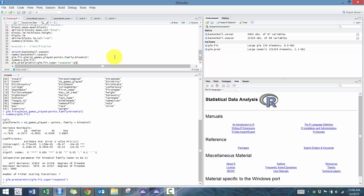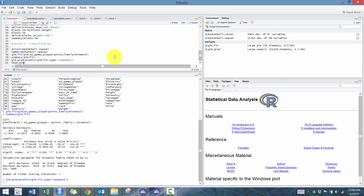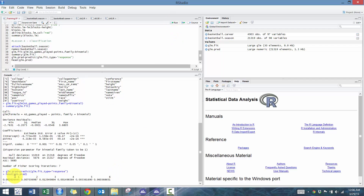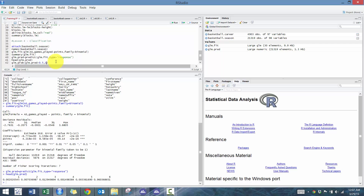Let's take a look at what that looks like. We'll go head(glm.pred), which gives us the first six values — you'll see the probability of someone being an all-star given their particular values. Then for glm.prop, we're going to say: if the probability is greater than 50 percent, we'll classify them as an all-star — that's a one — otherwise zero.